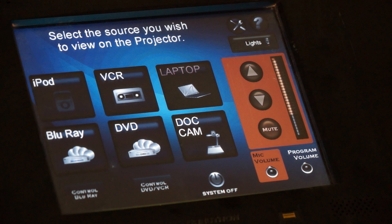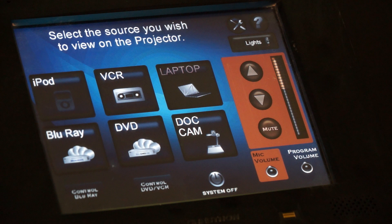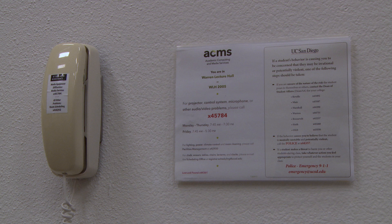Audio controls are found on the right side of the touchscreen. Adjust the volume up or down as needed. A mute button is also available.